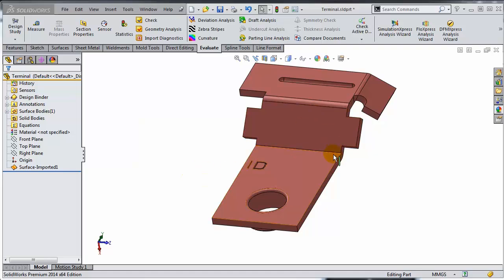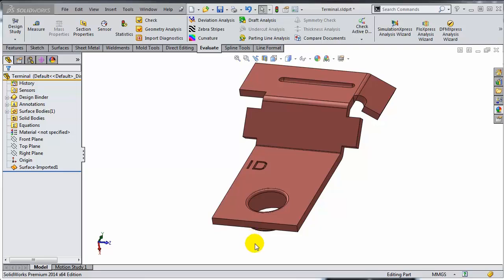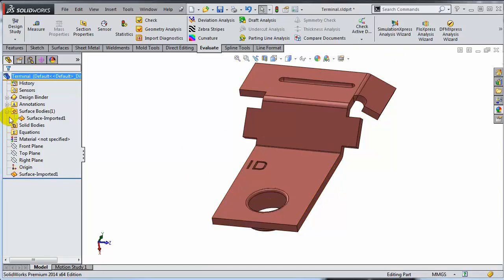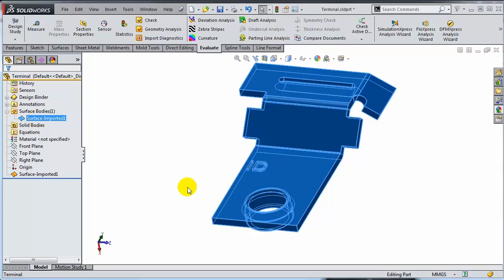This model has been posted on the SolidWorks forum by Mukesh Prasad — thank you, Mukesh. Notice that he most likely was expecting to get a solid, but if you're looking in the feature tree, what he got was a surface body. I can see that because this feature shows a surface icon, there is no body in the SolidBodies folder, but there is a surface body in the SurfaceBodies folder.